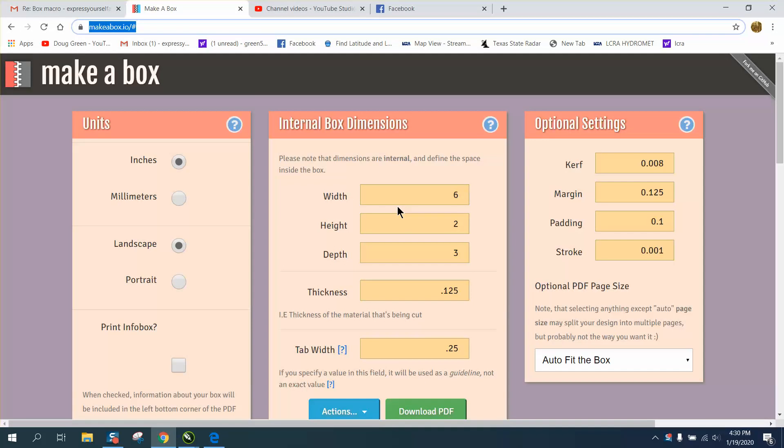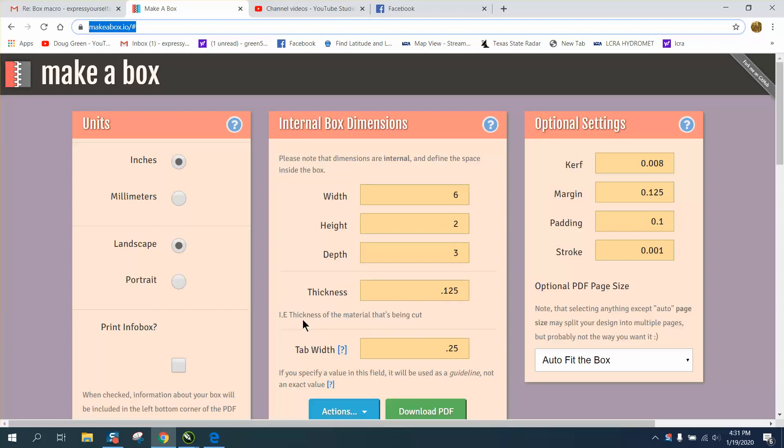I have not cut one out, but you just need to set it to inches. Set it to landscape, doesn't really matter, that's just how it's gonna lay it down. So I made it the width of six inches, the height of two, and the depth of three. The thickness of the wood, i.e. thickness of material that's being cut, you're gonna cut eighth inch plywood, 0.125, your tab width set on 0.25. This was set on something different, I made the kerf 0.008. I don't understand the margin, or the padding, or the stroke.